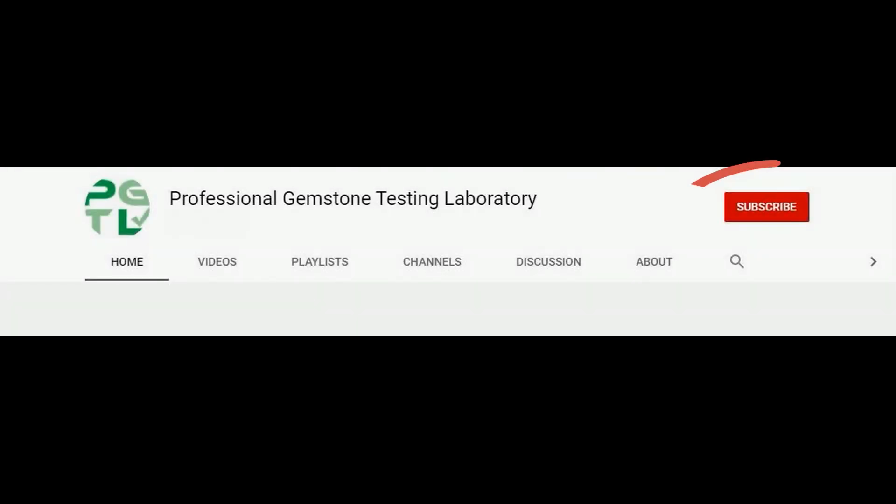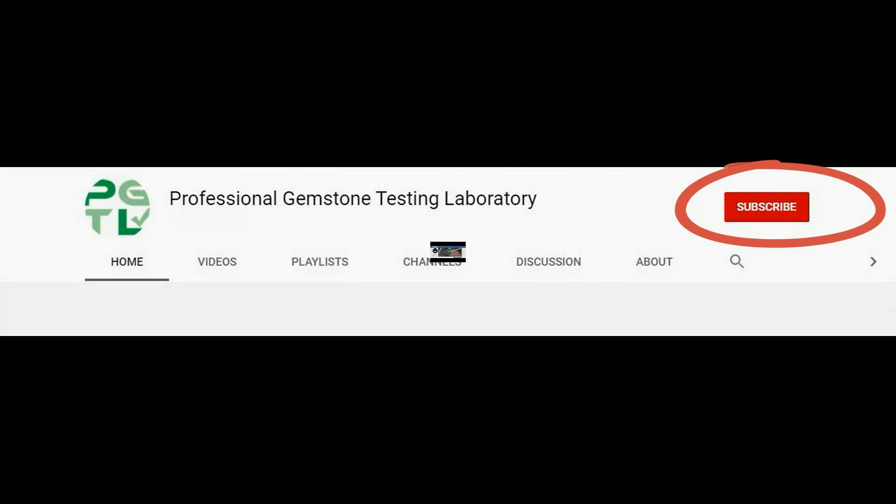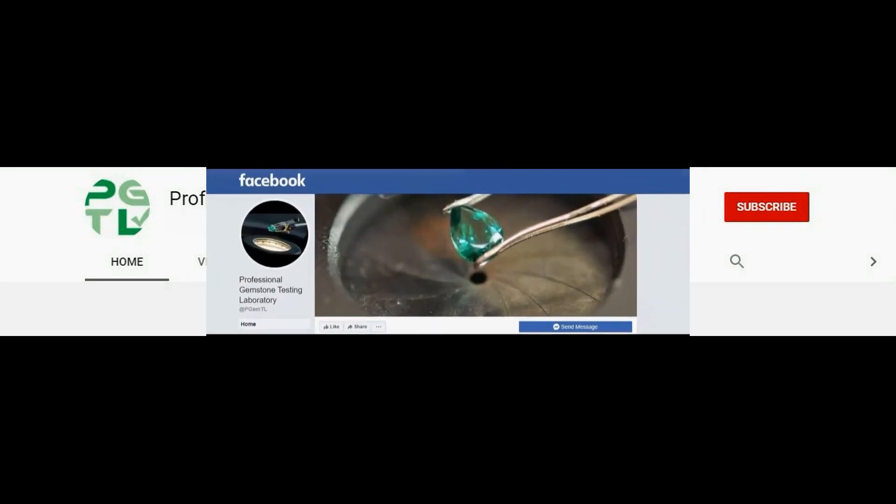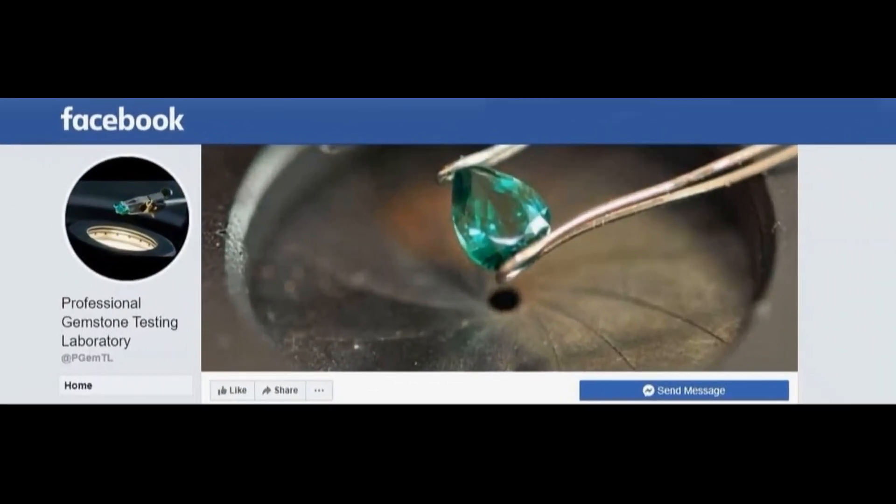For more videos, subscribe to our channel and hit the bell icon. Also like our Facebook page.